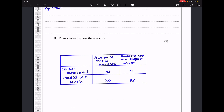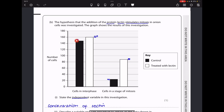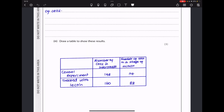They say draw a table to show these results. The results cover experiments in water (control) and with leptin, observing cells in interphase and cells in mitosis. Values were read from the graph: 148 cells in interphase for the control, 160 for the leptin-treated group; 24 cells in mitosis for the control, and 88 for the leptin-treated group.